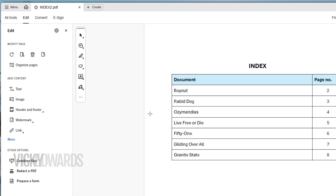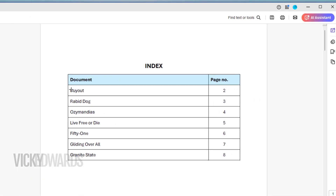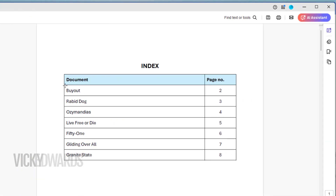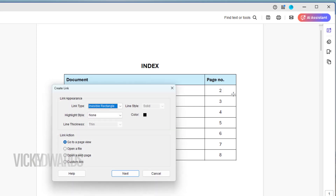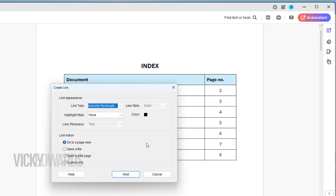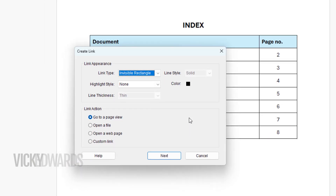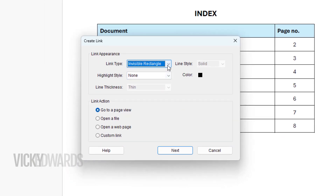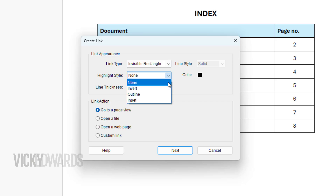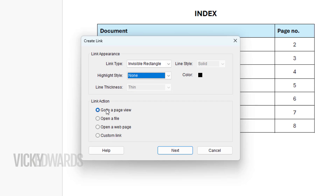Click on Link and select Add or Edit a Link. Click and drag over the area you want to hyperlink. For this example, I'm going to click and drag over the document title and page number. Once you release the mouse, the Create Link window will appear. Here you can choose how the link will display. As I don't want any borders around the links, I'll select Invisible Rectangle. For the highlight style, I'm going to select None. As we're going to hyperlink to pages within the PDF, I'm going to leave Go to Page View selected. Click Next.